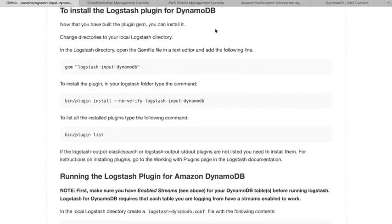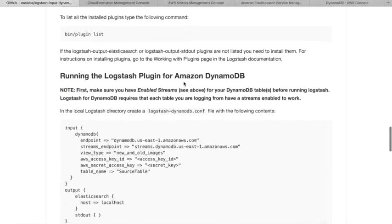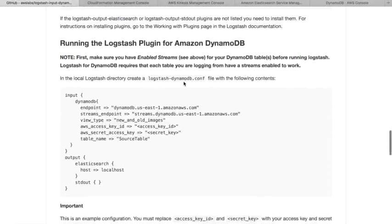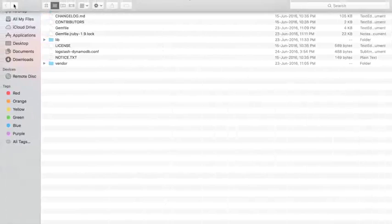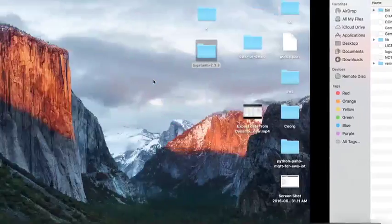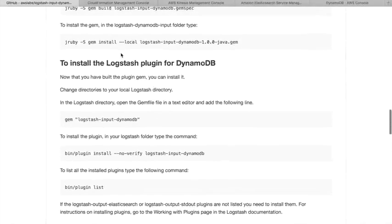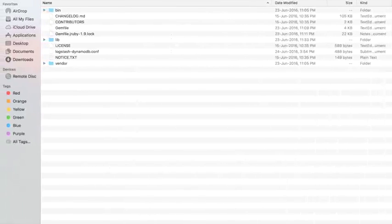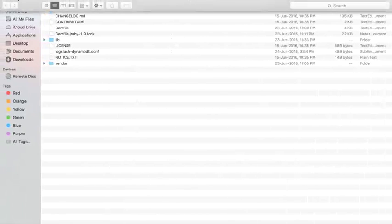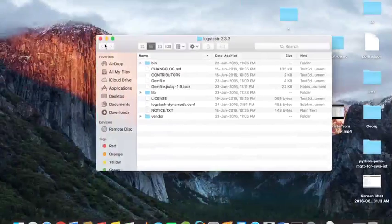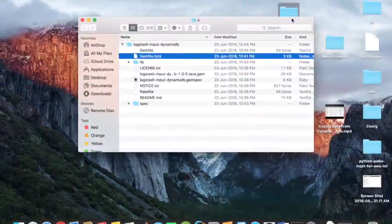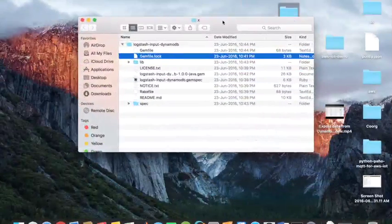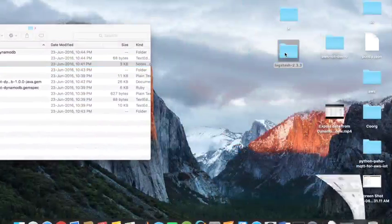Once you download the Logstash 2.3.3 folder, open the folder in the terminal and then execute these commands. This will install the Logstash in your Mac or your PC. Then it comes to running the Logstash plugin. Please be cautious that you have to run these three commands in the Logstash 2.3.3 folder and not in your GitHub repository one, not the X folder but your Logstash folder.